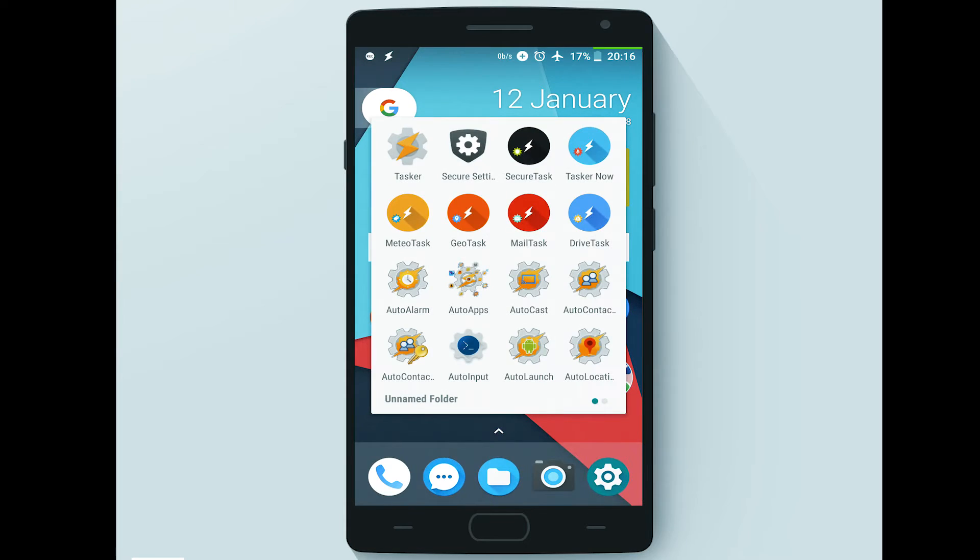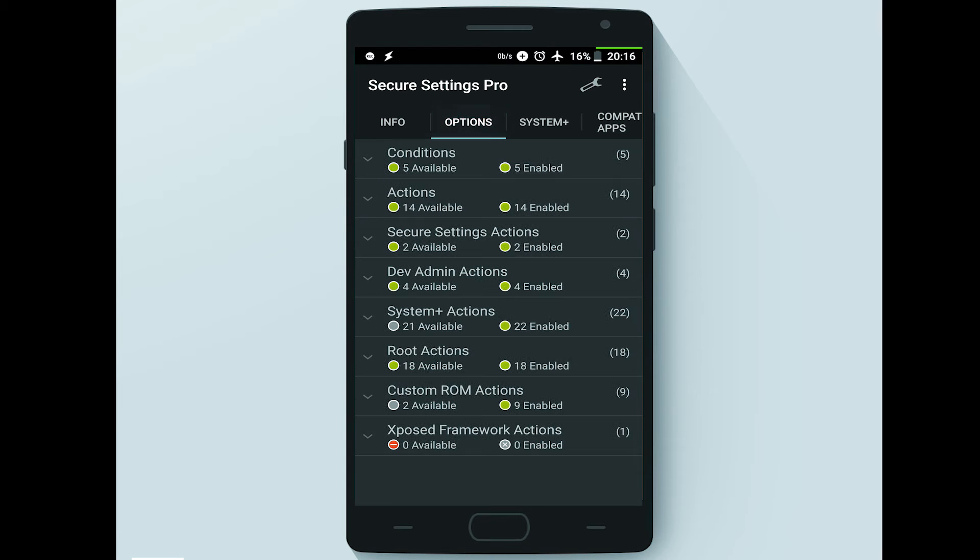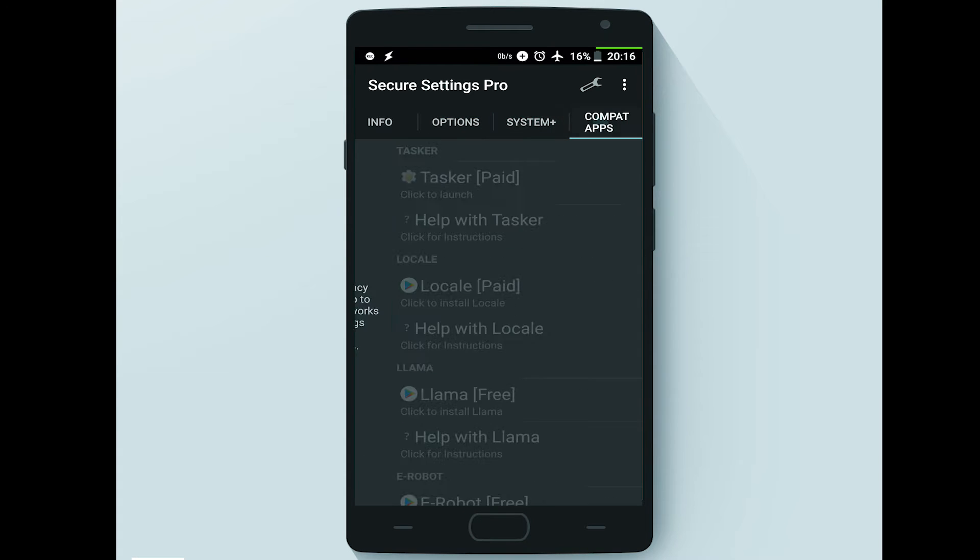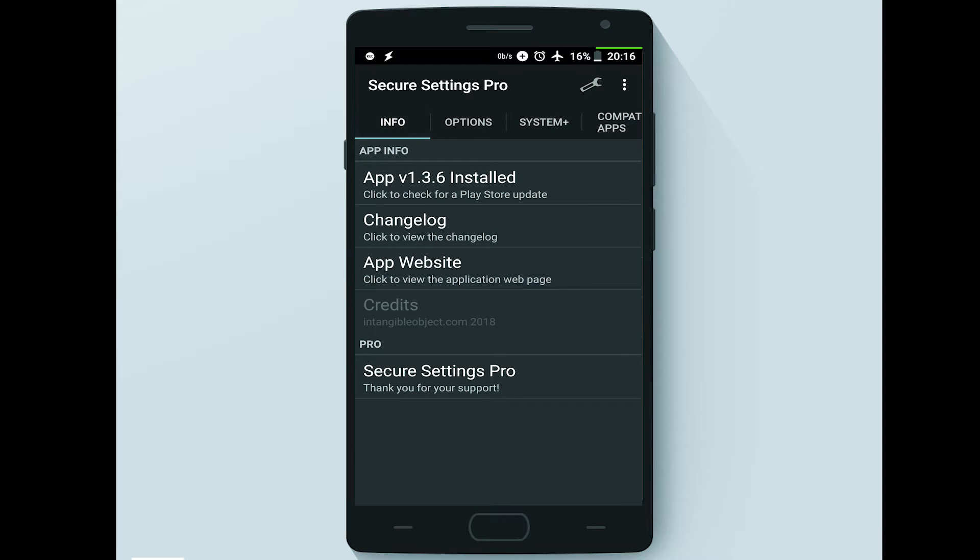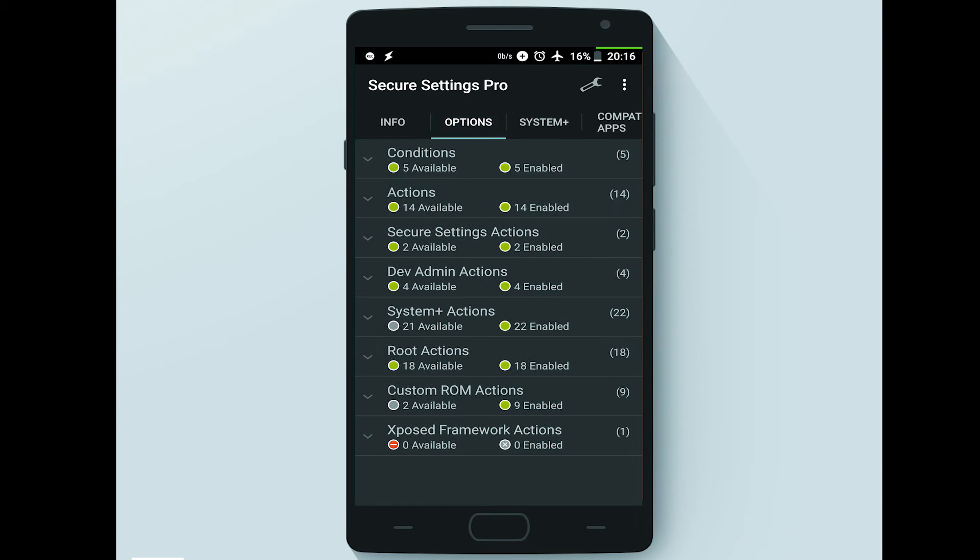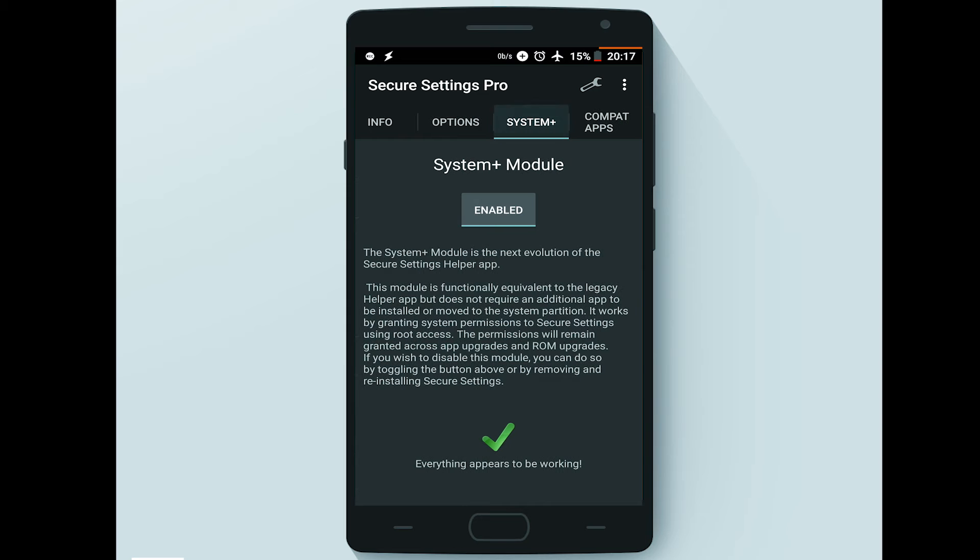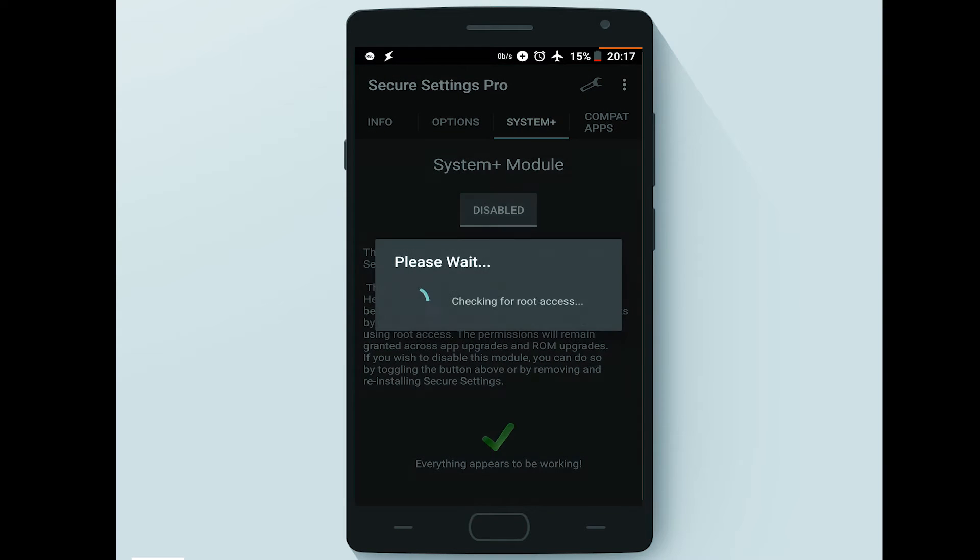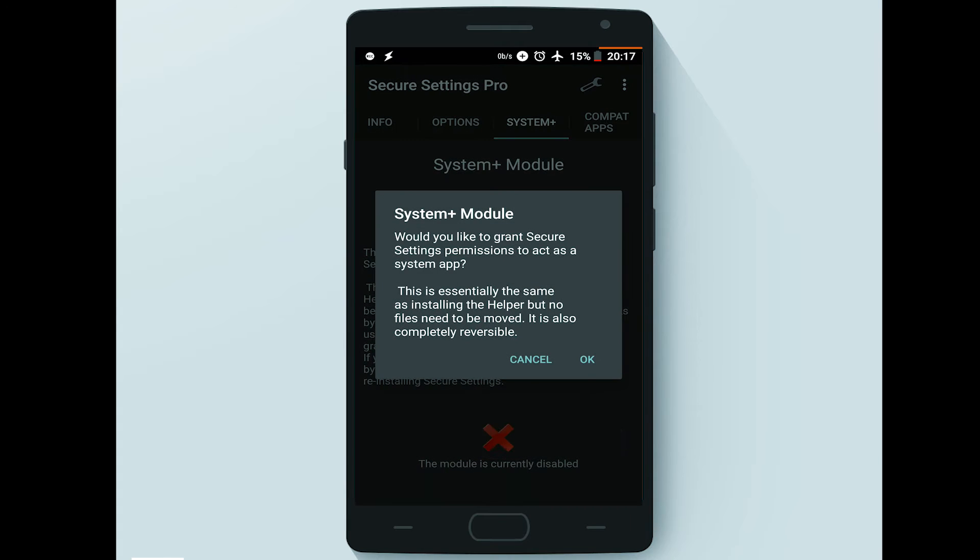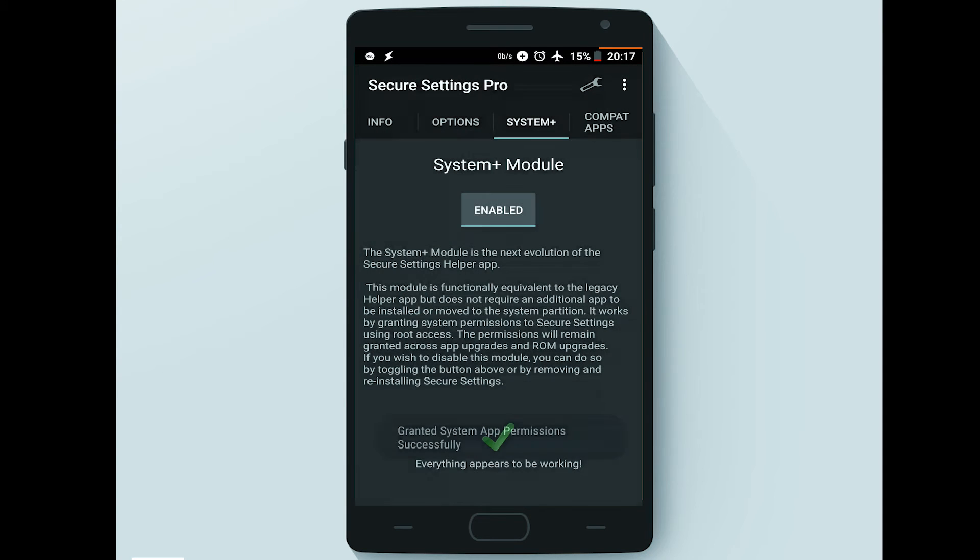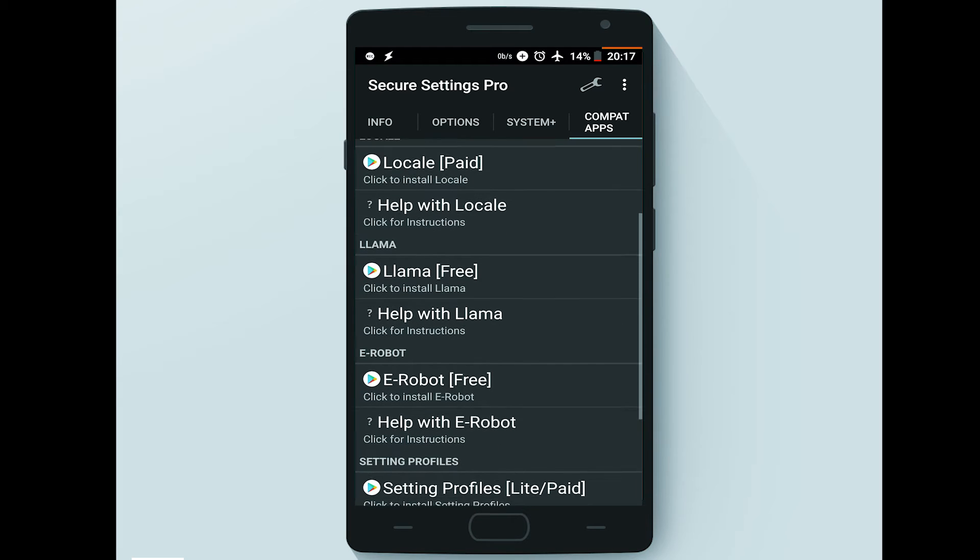Secure Settings app design is divided into four major panels. The first one is Info, which contains information about the app. The second one is Options, which contains sections and each section contains some options. System Plus panel, where the user can enable or disable the System Plus option. And Compatible Apps, which is the last panel, which contains a list of apps that can work with Secure Settings options.